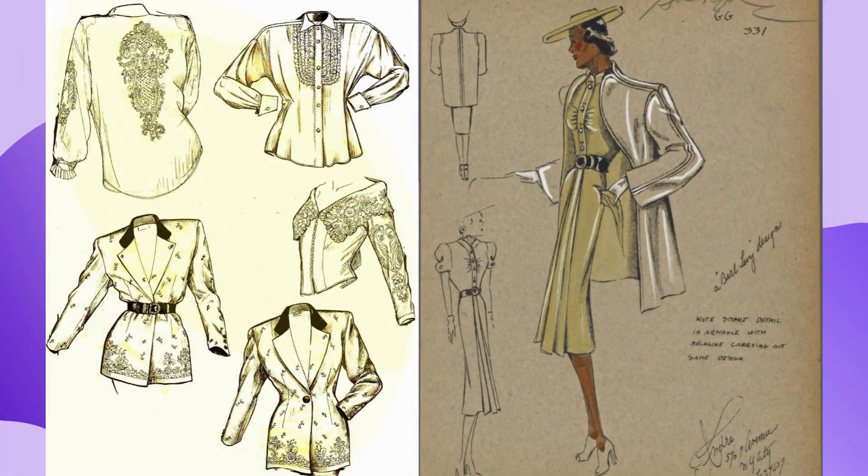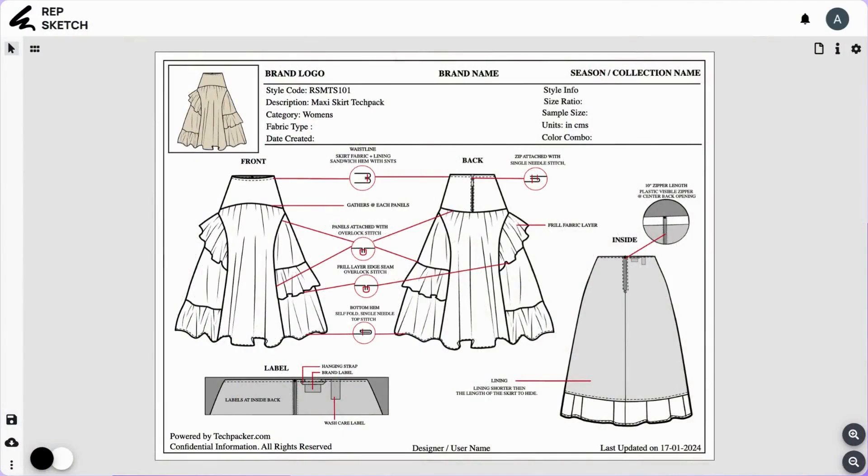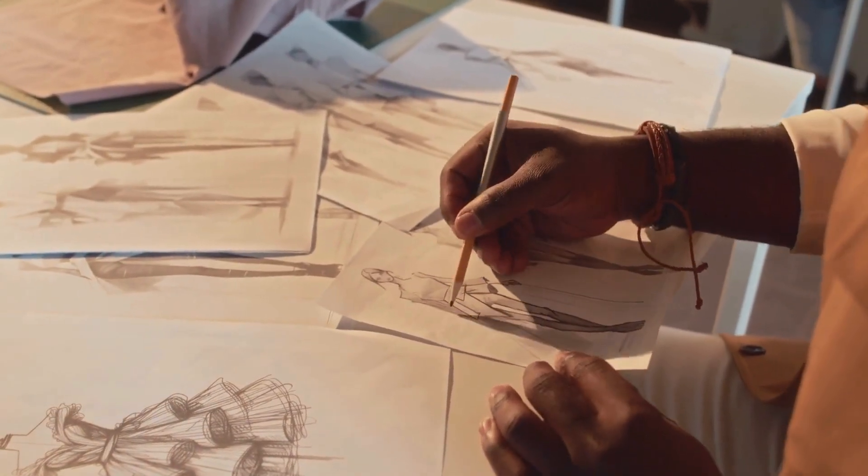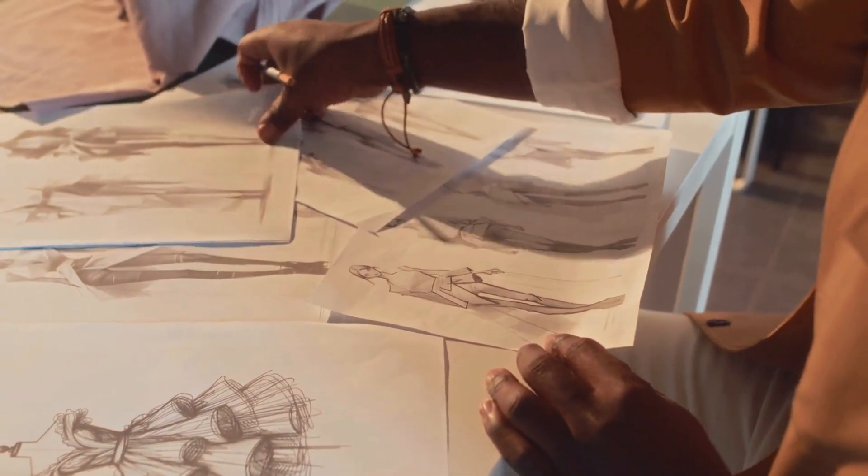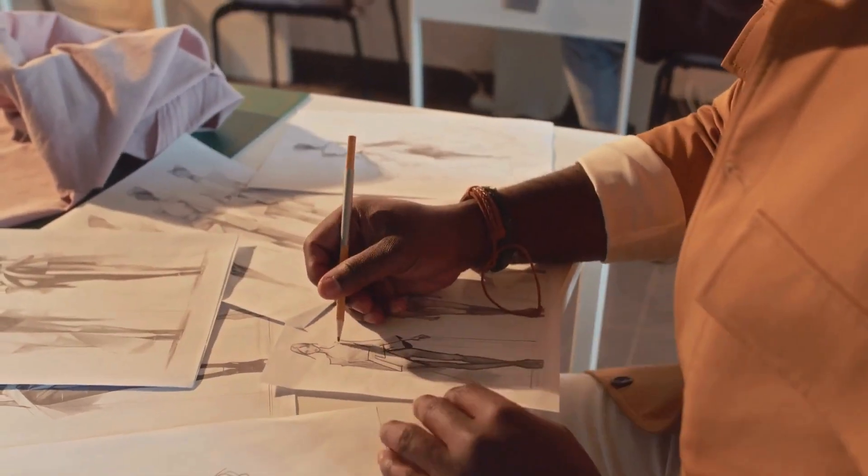Fashion flats have been around forever, evolving from good old-fashioned hand-drawn sketches to the fancy digital versions we use today. Can you believe designers used to spend hours hunched over their desks perfecting these by hand? Talk about dedication. But hey, times change, and so does our tech.